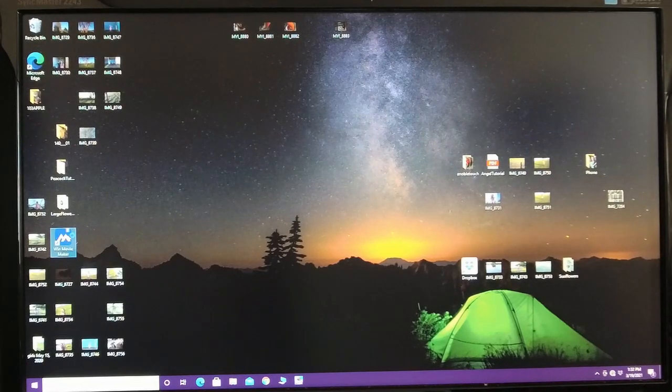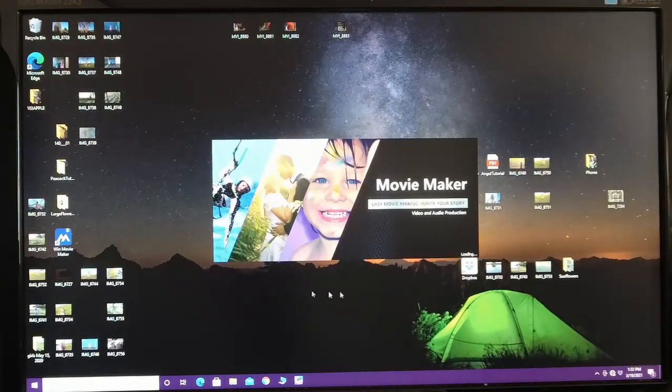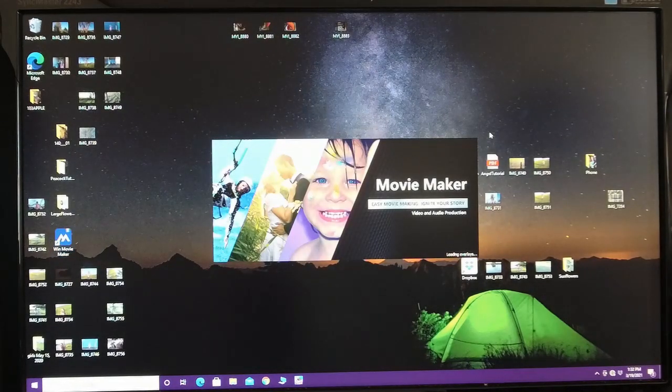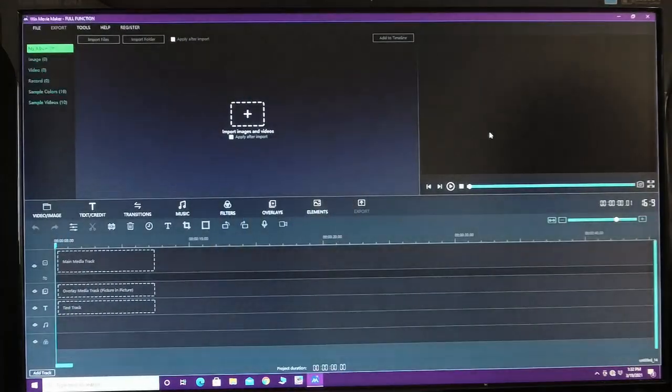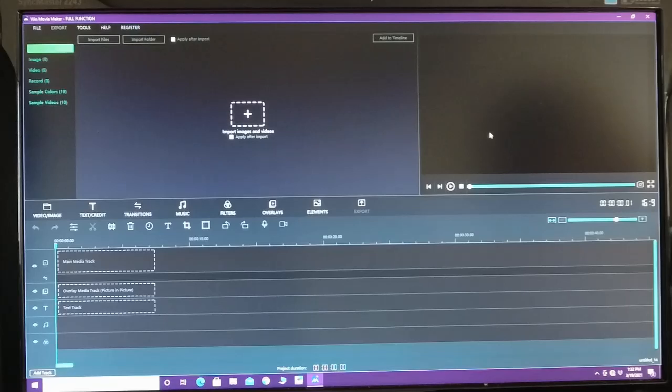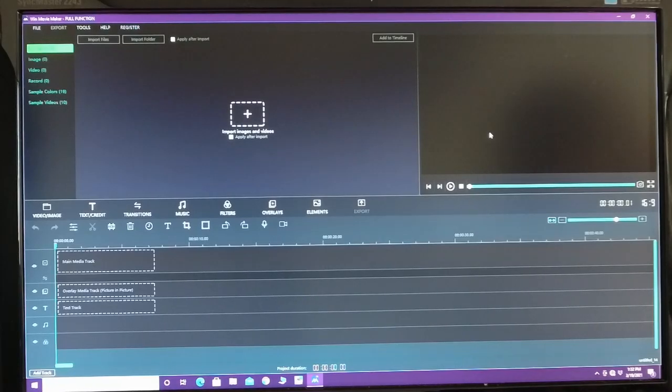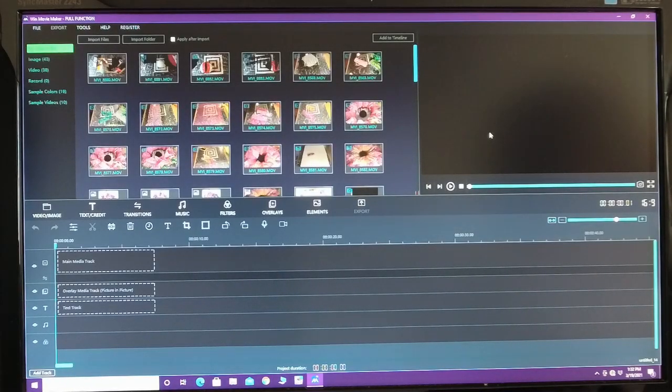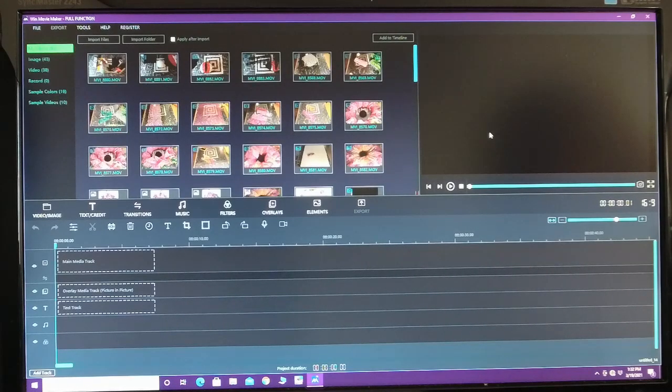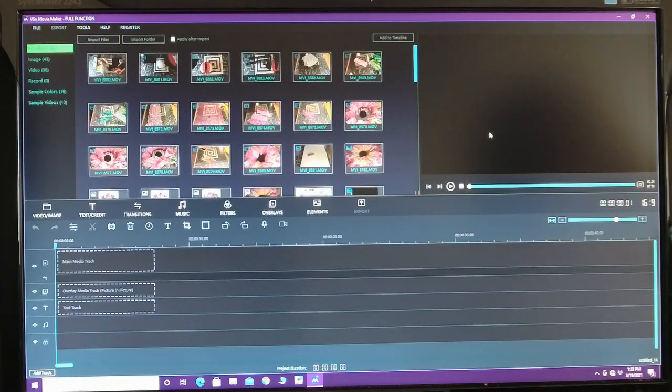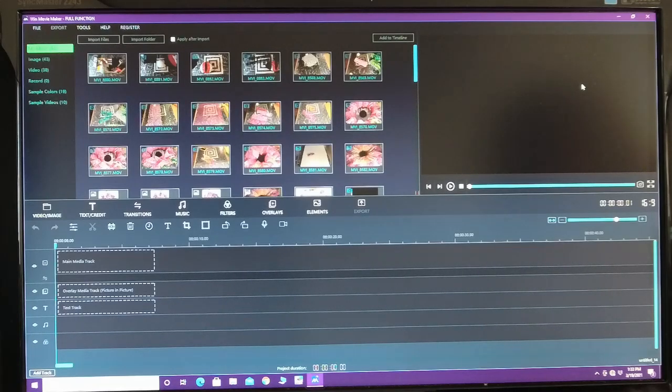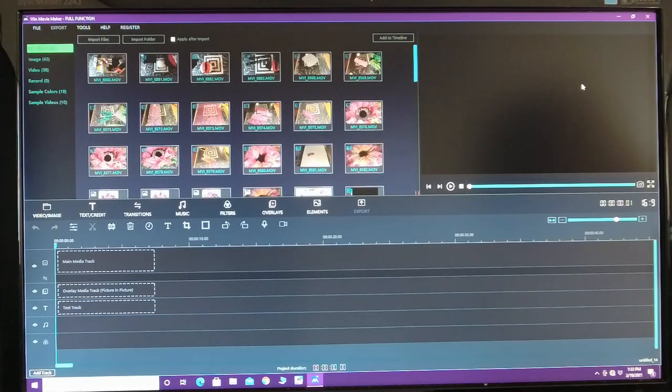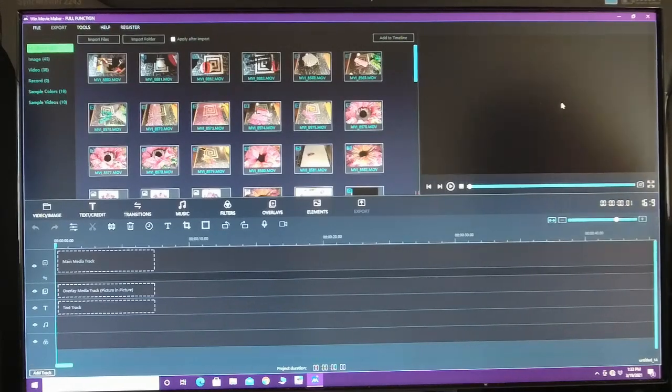So I'm going to go ahead and open my Win Movie Maker icon here. And this is the full function Win Movie Maker. So I did pay for this because I do monetize my videos on my YouTube channel. So you have the music you can use and everything is all legal. I would recommend, and it was like $80 or something like that to sign up for the full function, which is well worth it.